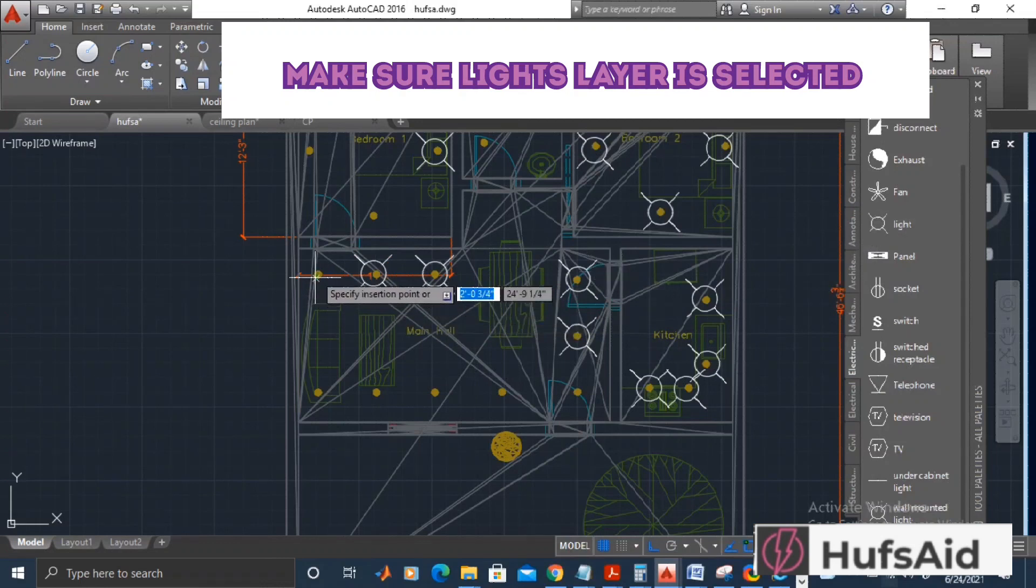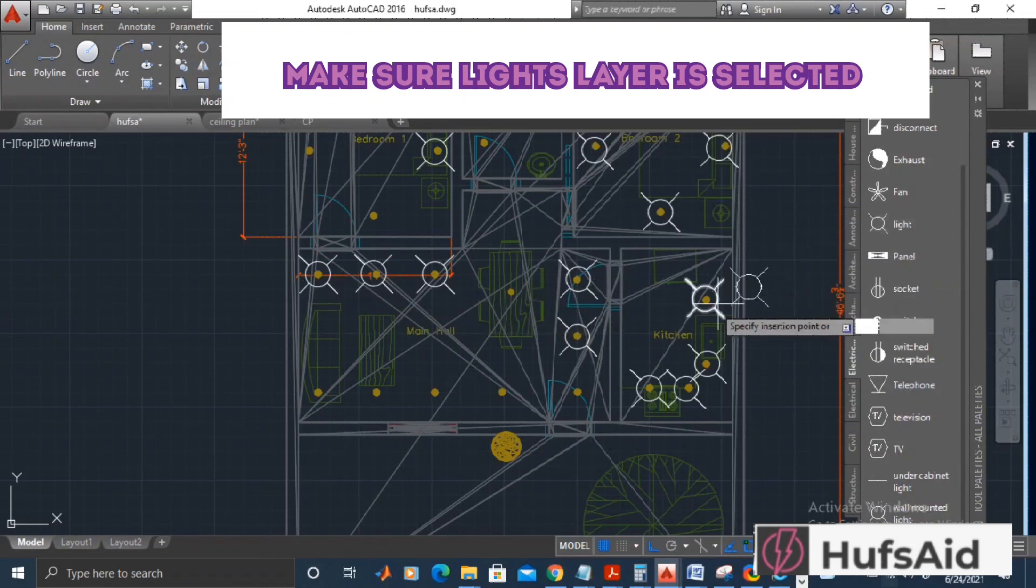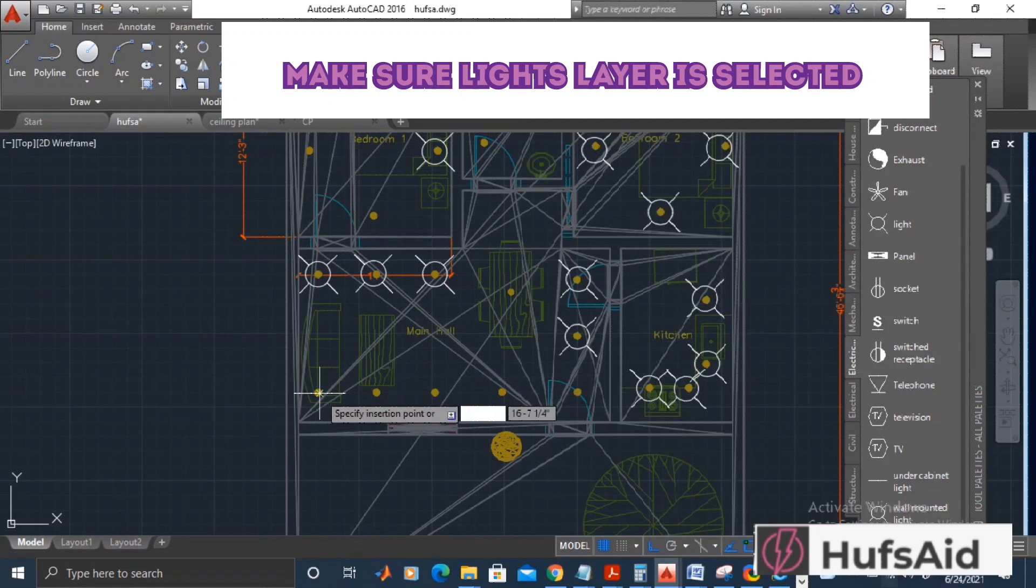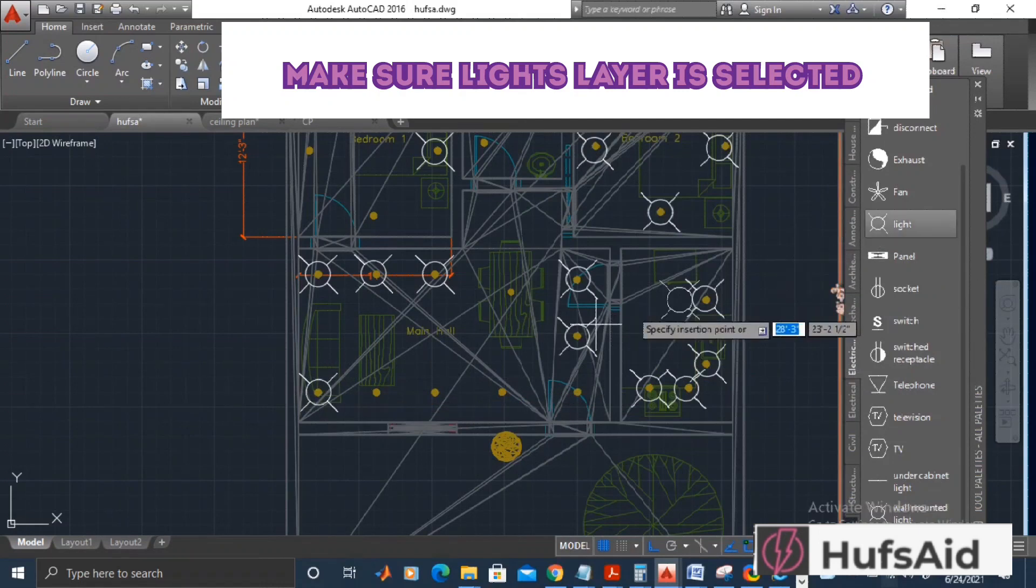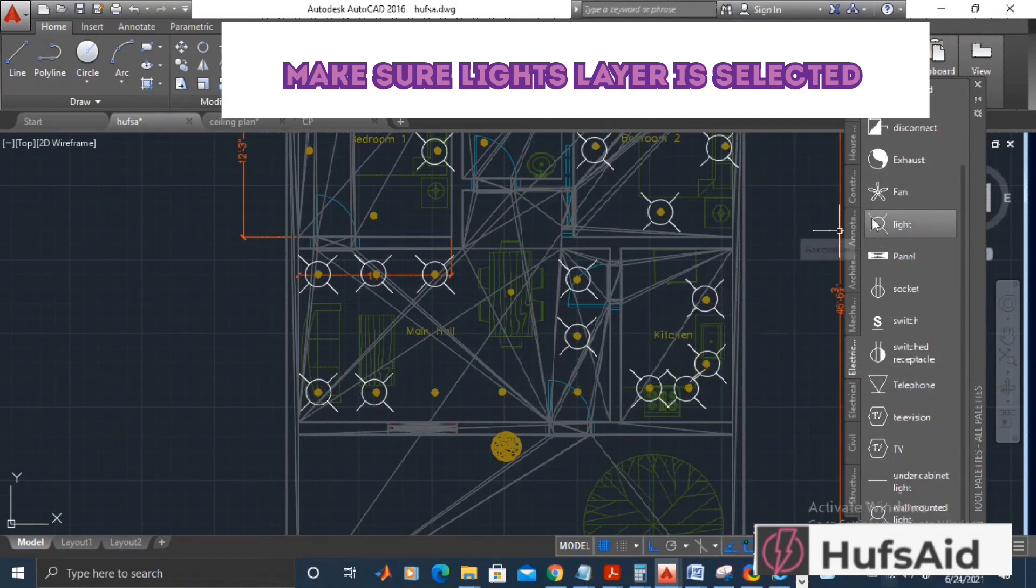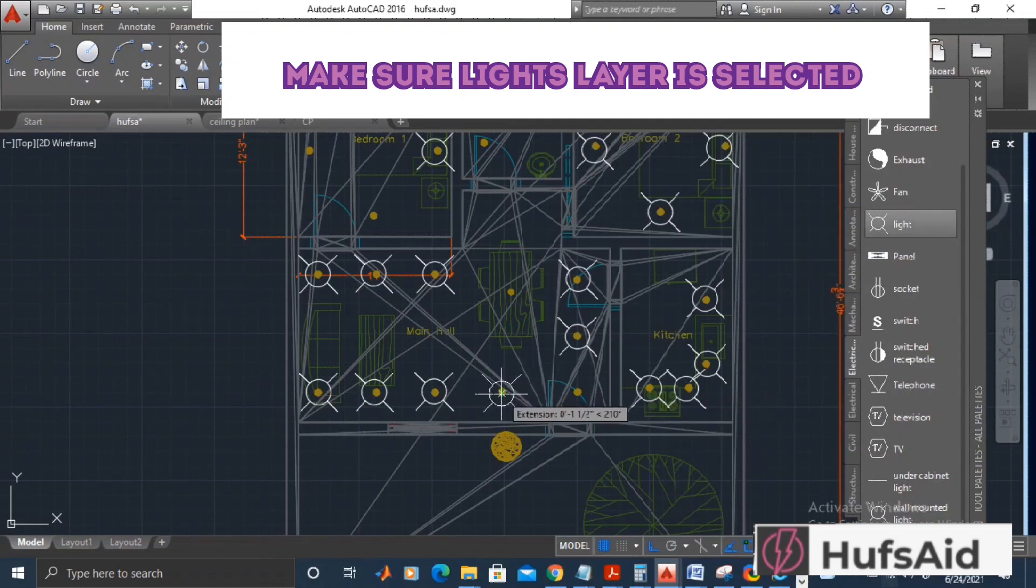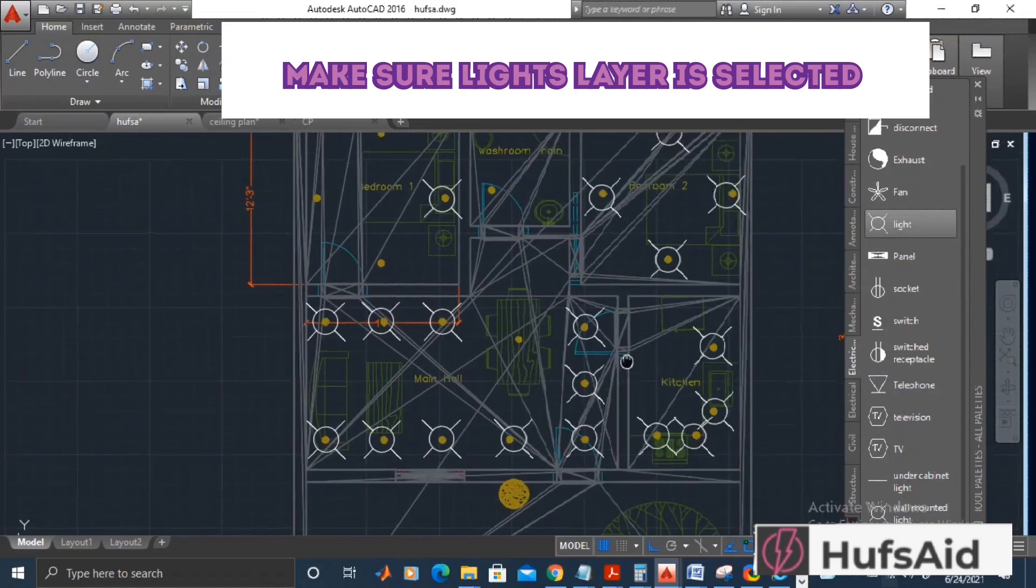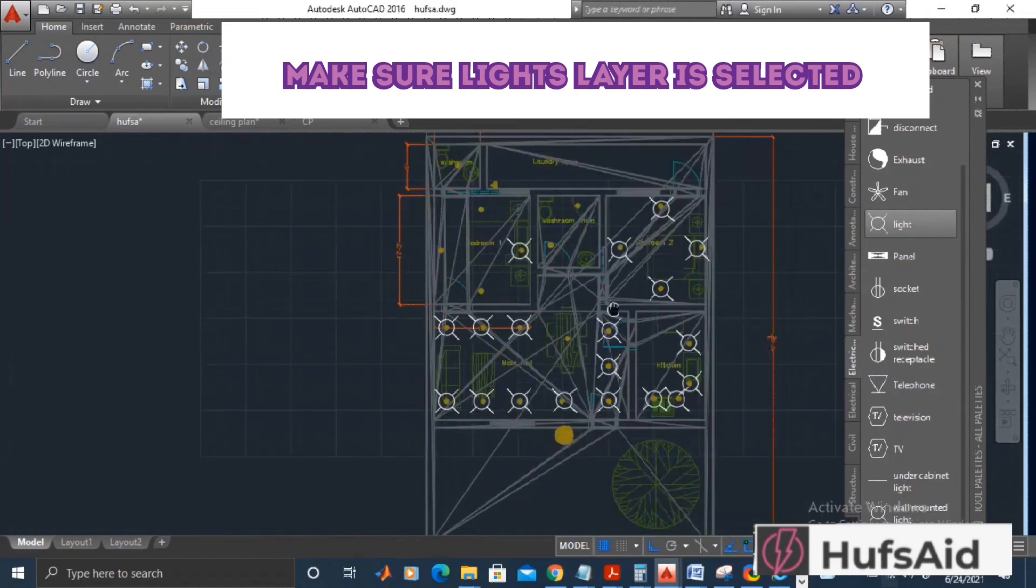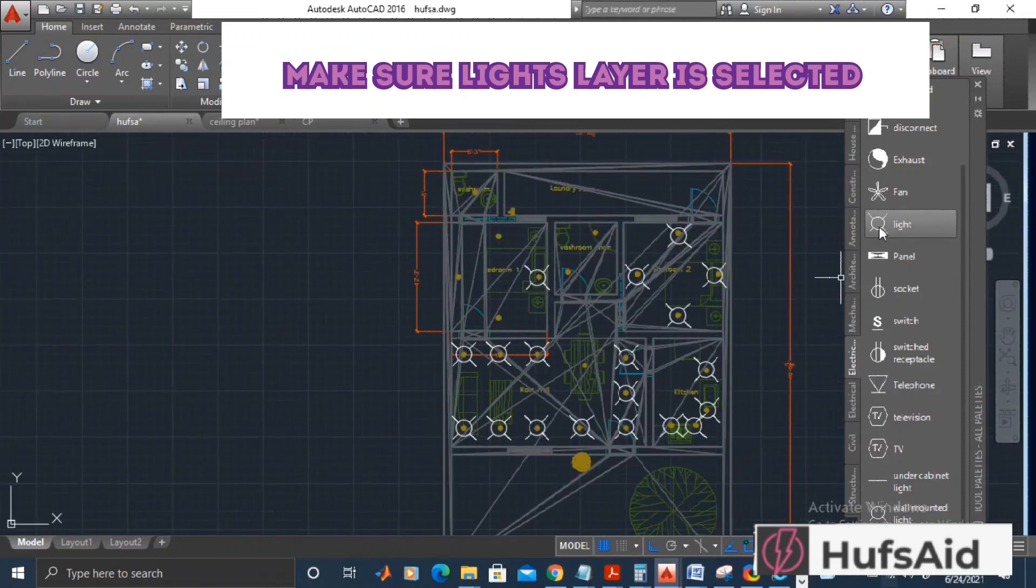All of these lights are surface-mounted lights, so there is no discrimination that I need to make here.